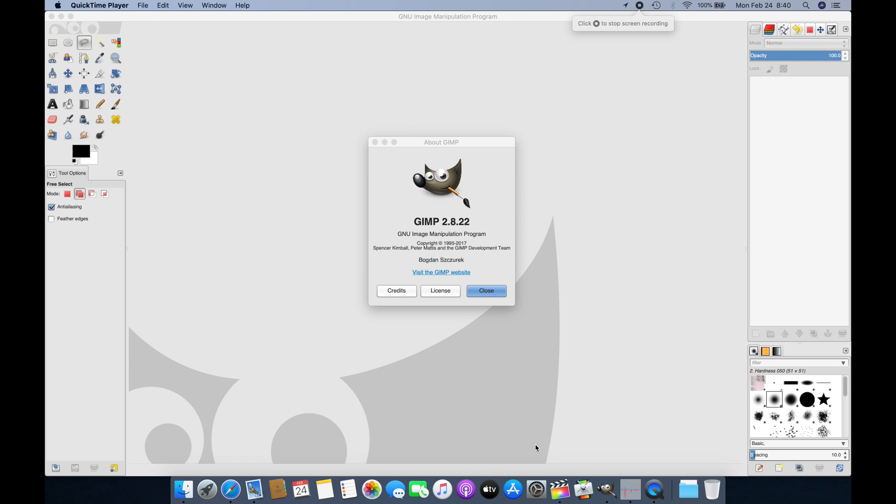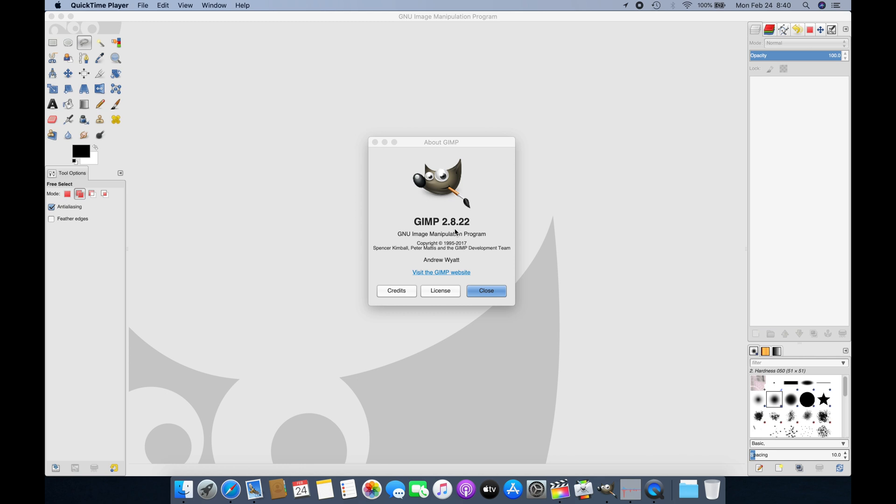Hello guys, so today I want to show you how to remove the background on an image by using GIMP. In this case, this is version 2.8.22, but this works in the same way for other versions.